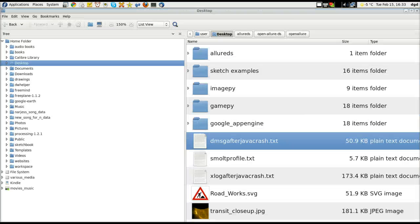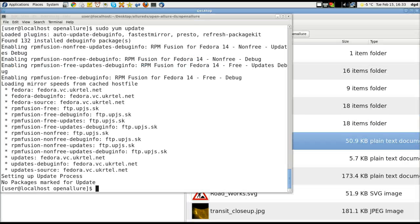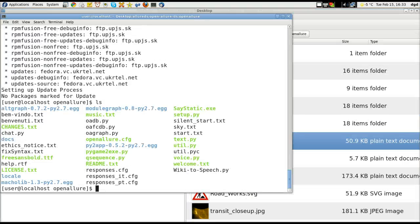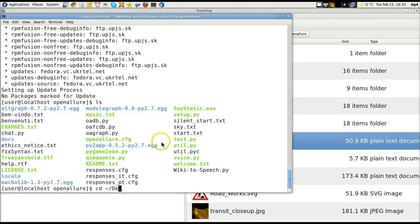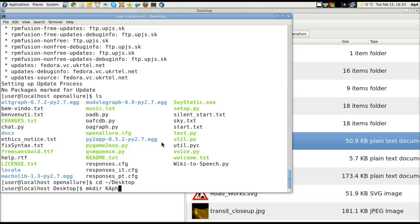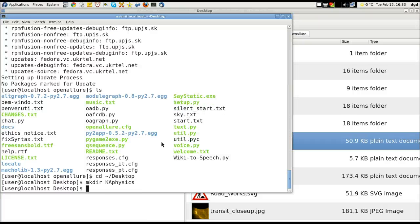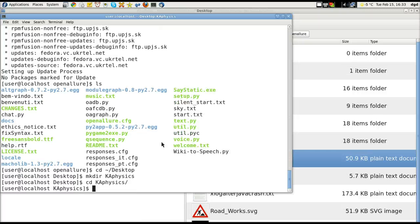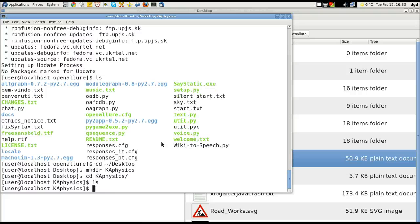So, here's the desktop. I'm going, let's see, ls cd. Let's go up to the desktop. Make directory. We'll call this ka physics. Did I spell that right? Yes, I did. And now we cd into ka. There's nothing in there. Good.